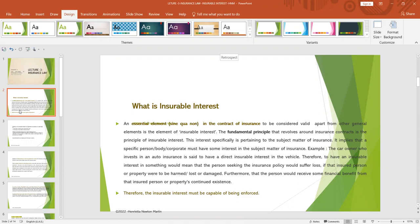In simple terms, insurable interest means the interest that a person would have in something such as a property or a car that has to be insured — the interest a person has to protect that particular property. If something goes wrong and the property is harmed or destroyed, the person would suffer a loss. For an insurance contract to be valid, the concept of insurable interest has to be established.